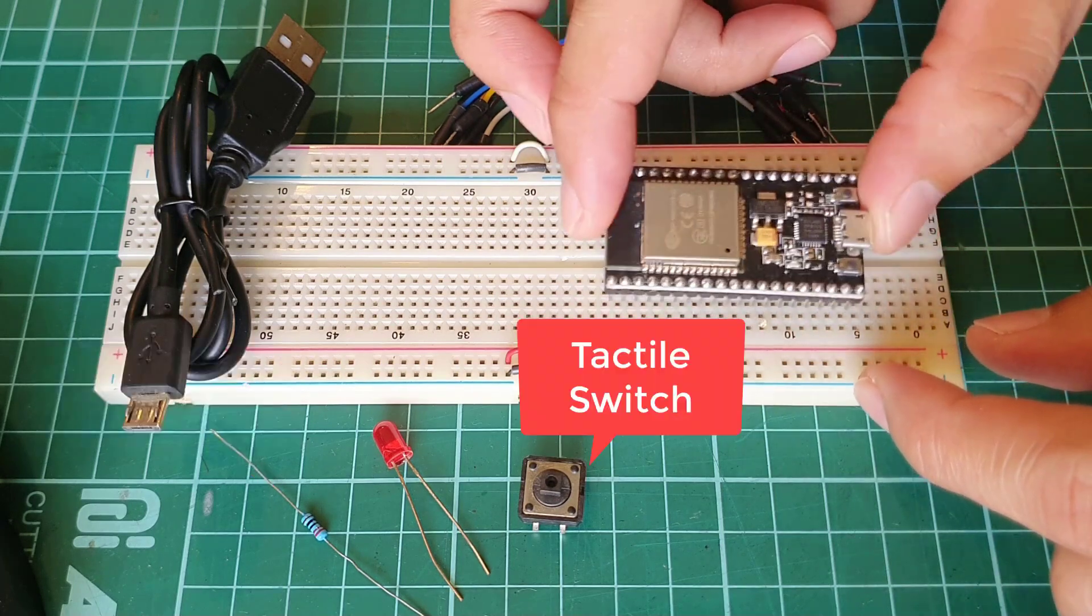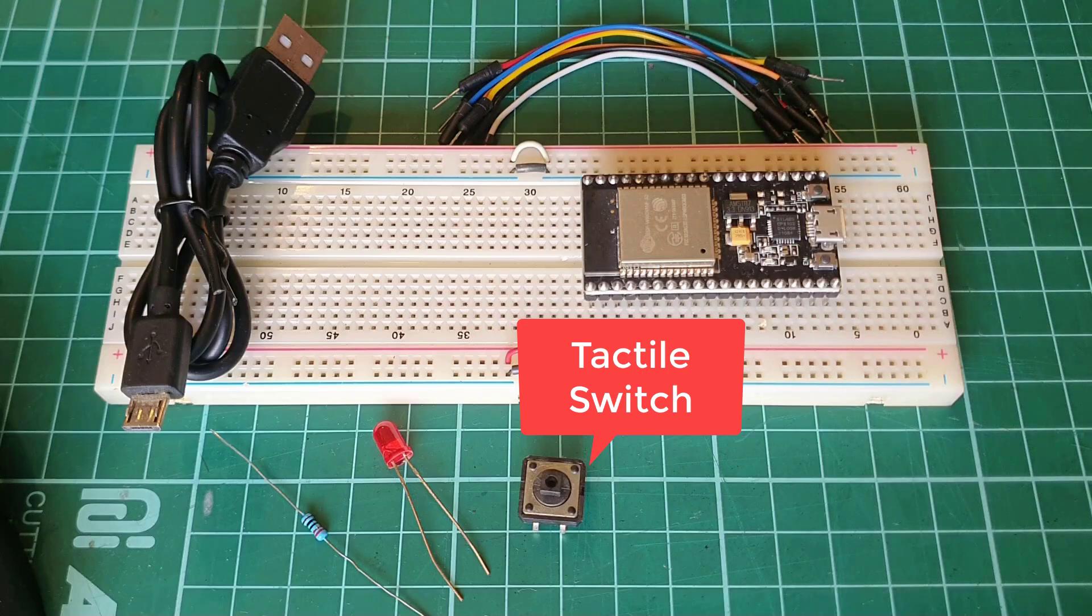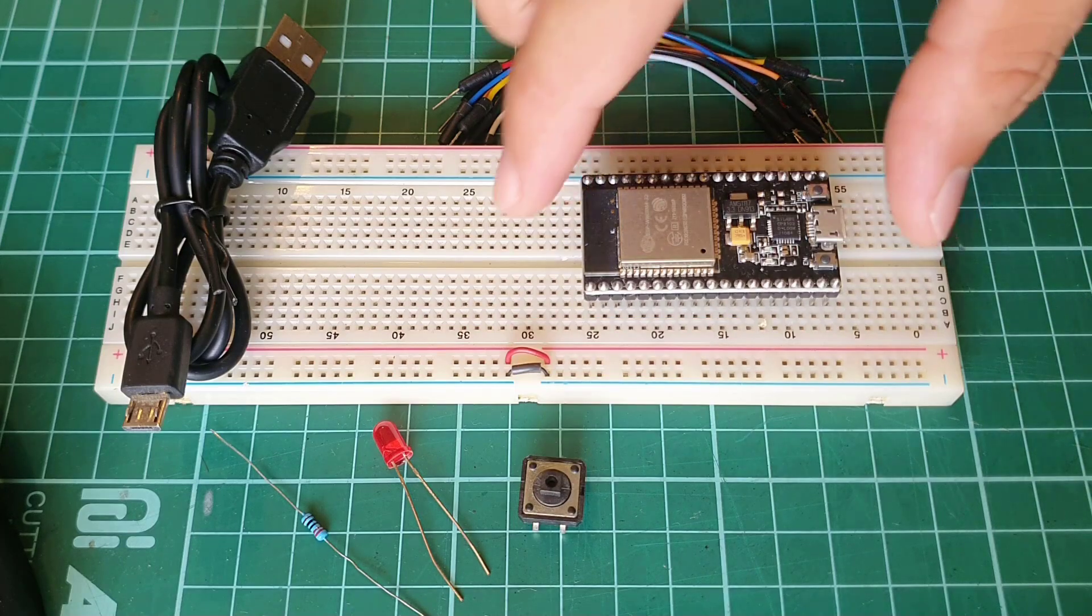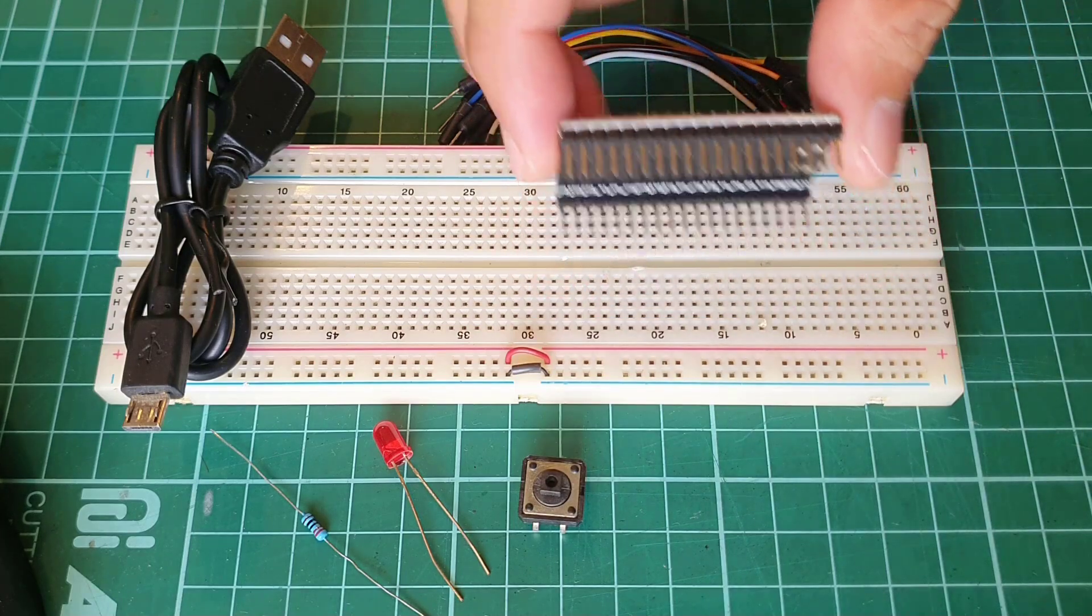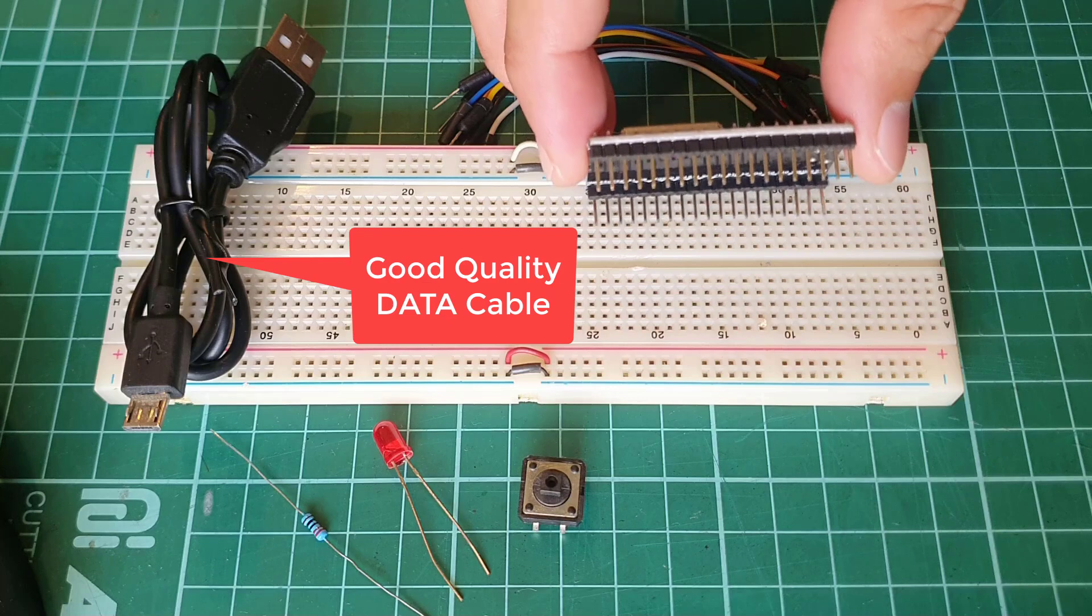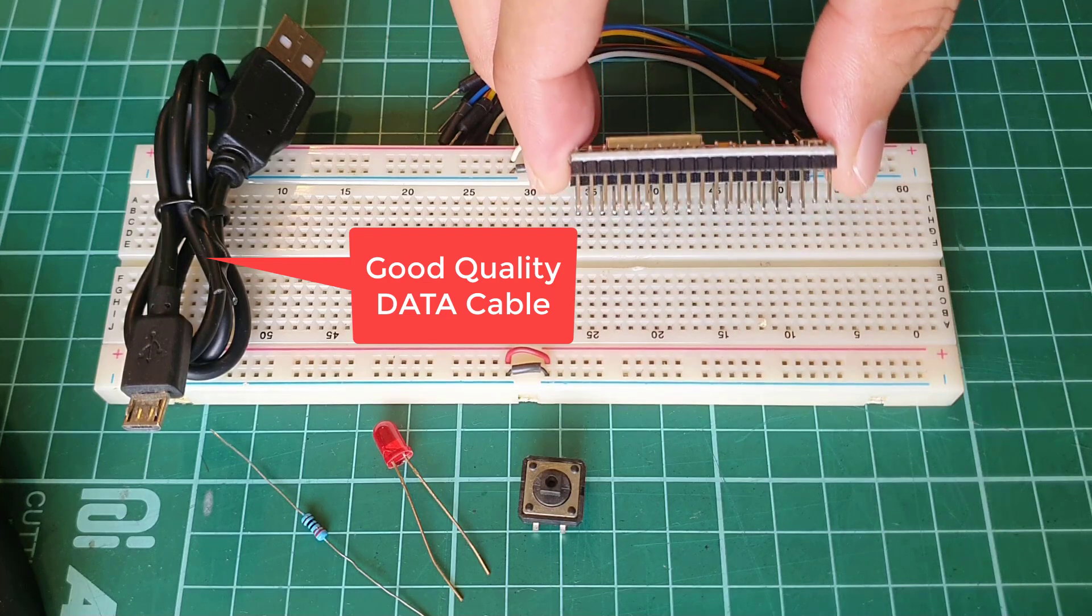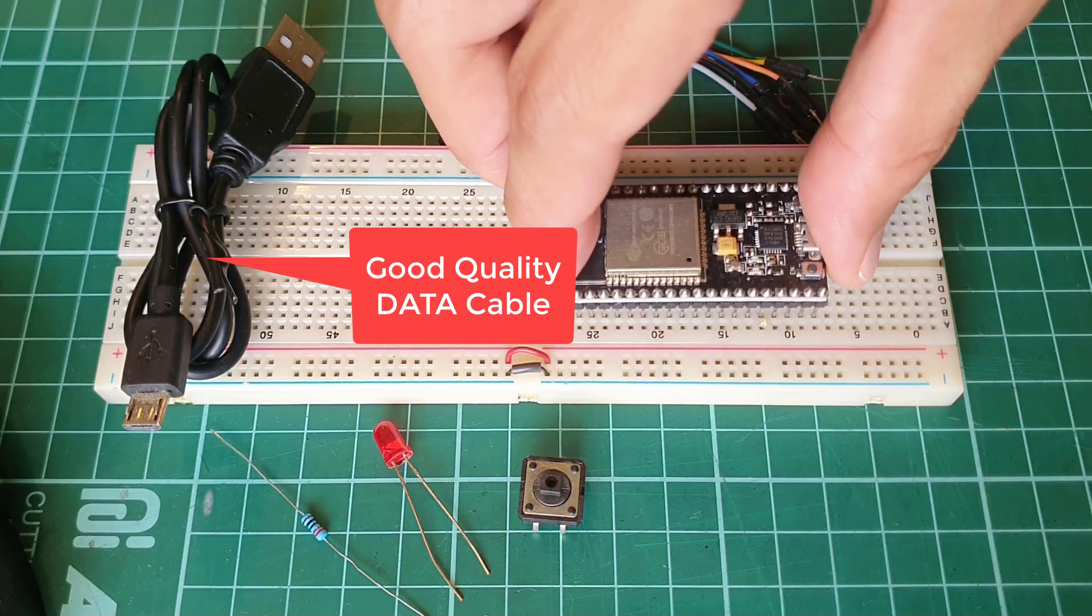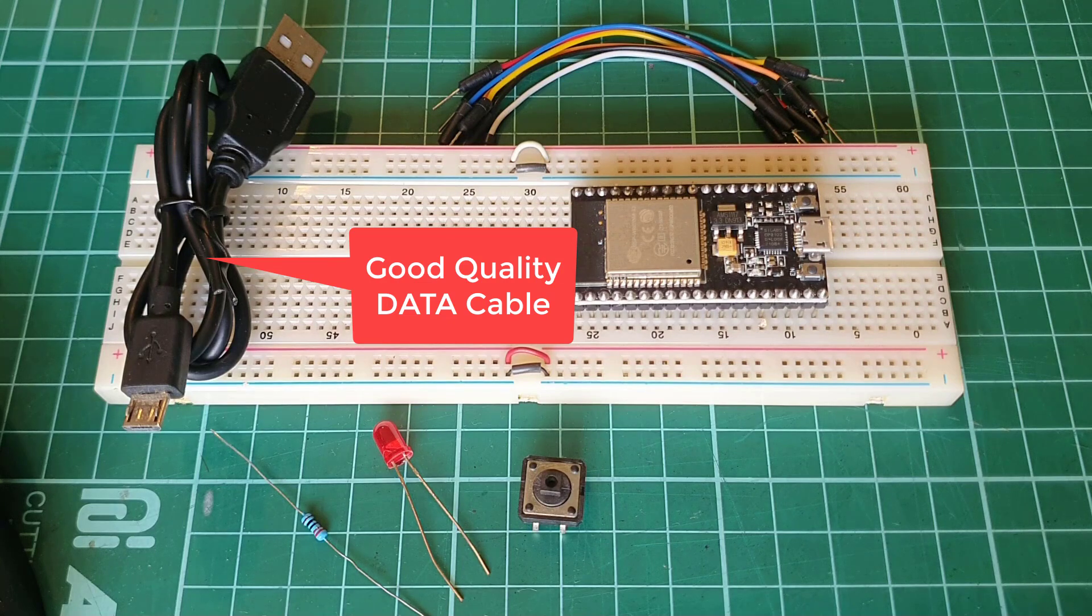You'll also need a tactile switch. Of course, your breadboard, a couple of connecting wires, and a micro-USB data cable. Make sure that you use a good quality data cable and not just any charging cable, cause it won't work.